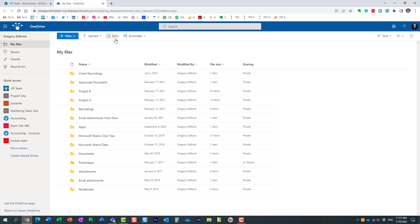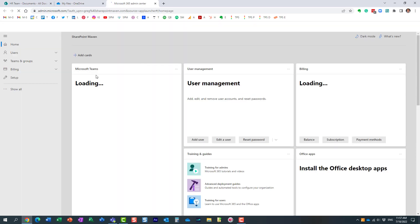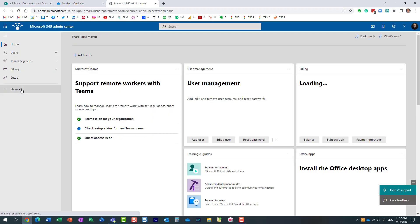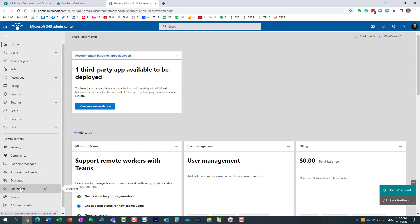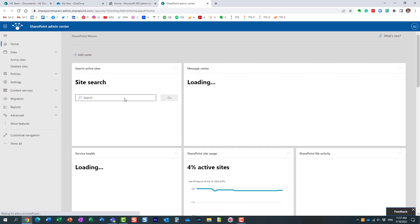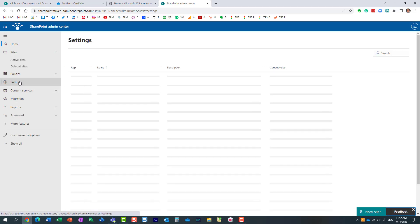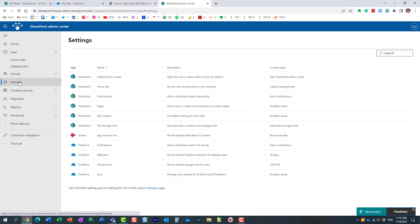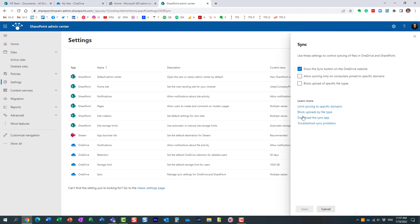Let me show you how. You obviously need to be an admin to do that. I'm going to navigate to the Admin Center, SharePoint Admin Center, and then to Settings. At the bottom, all the way at the bottom, you'll find OneDrive sync. You can click it.